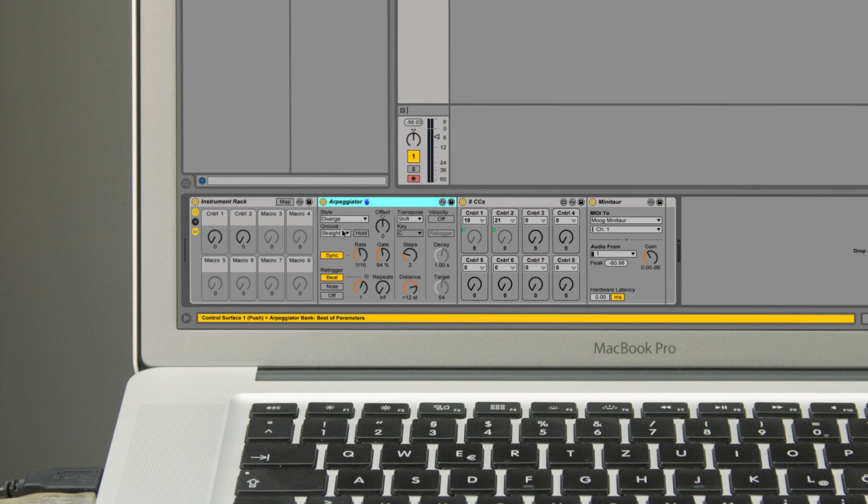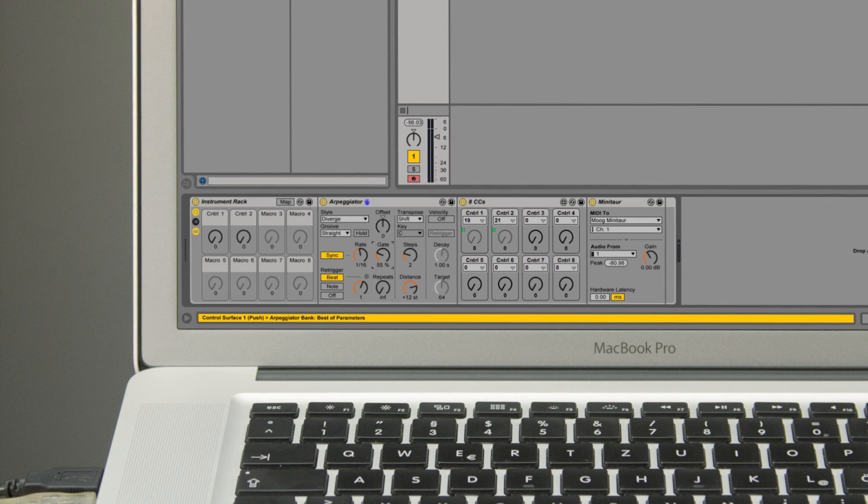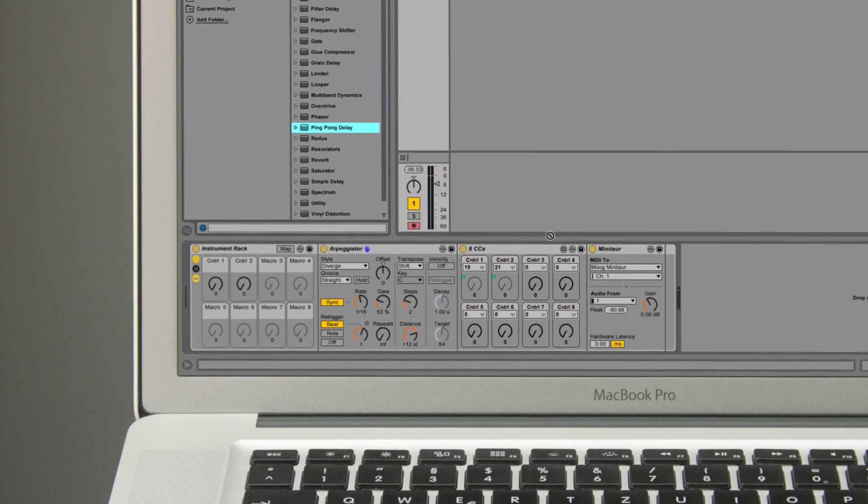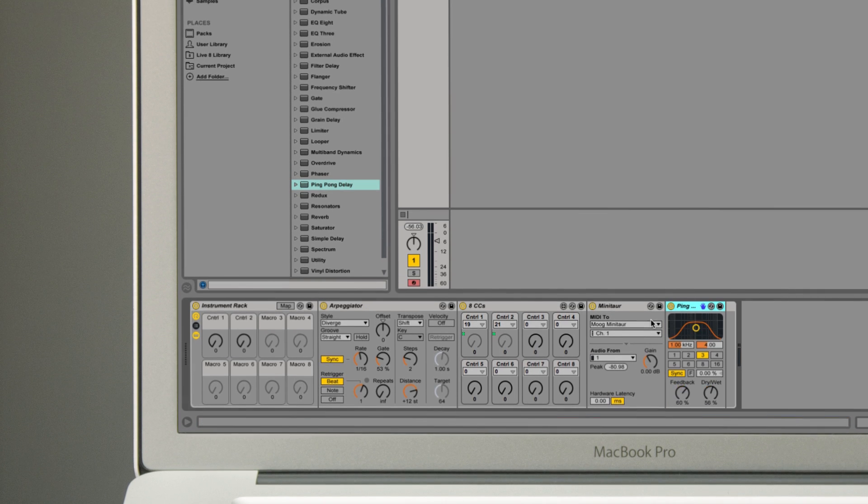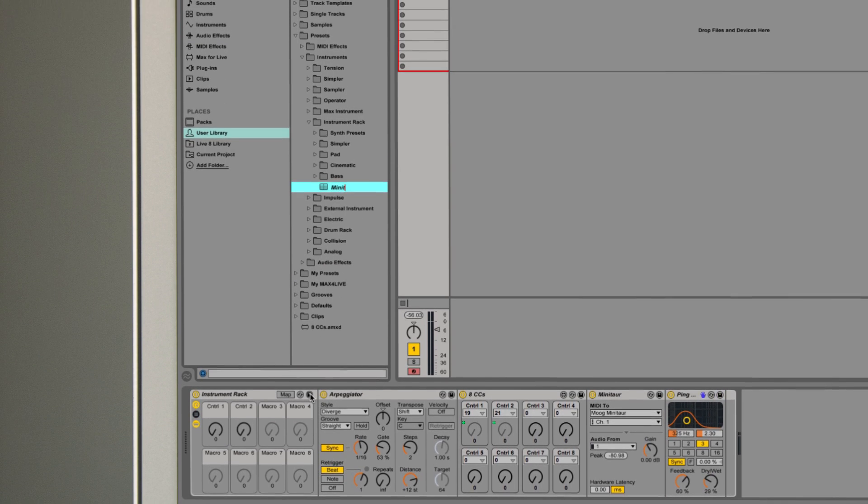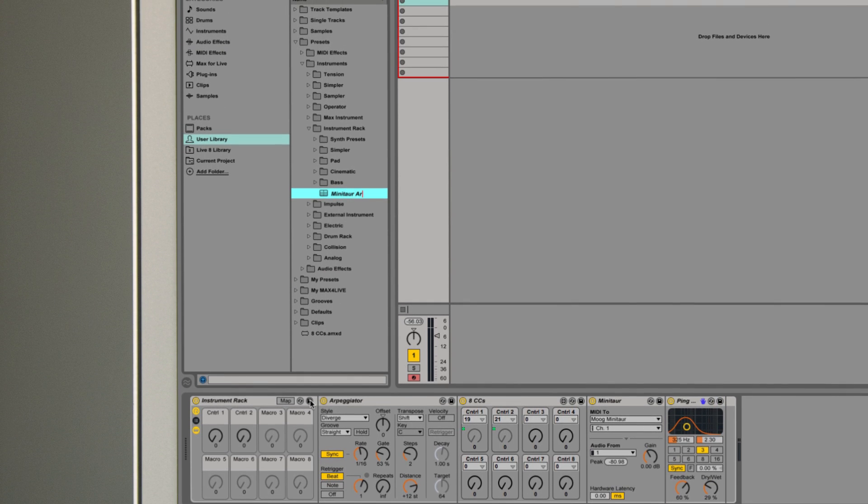Another great thing is that you can add more Live MIDI or audio effects to your instrument rack to create some great custom presets to use with your external gear.